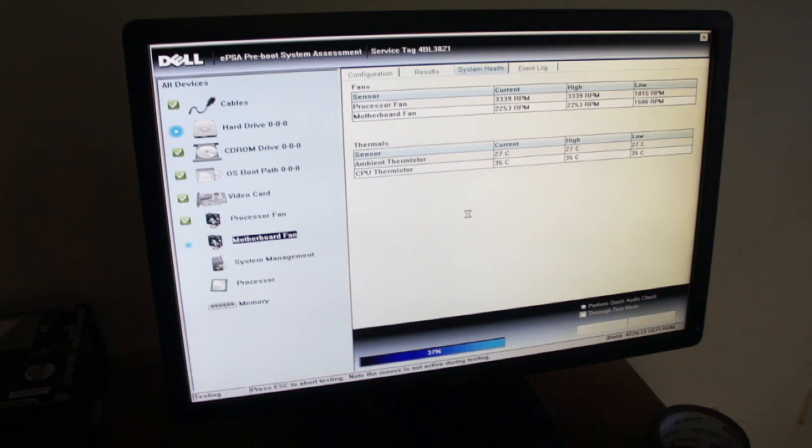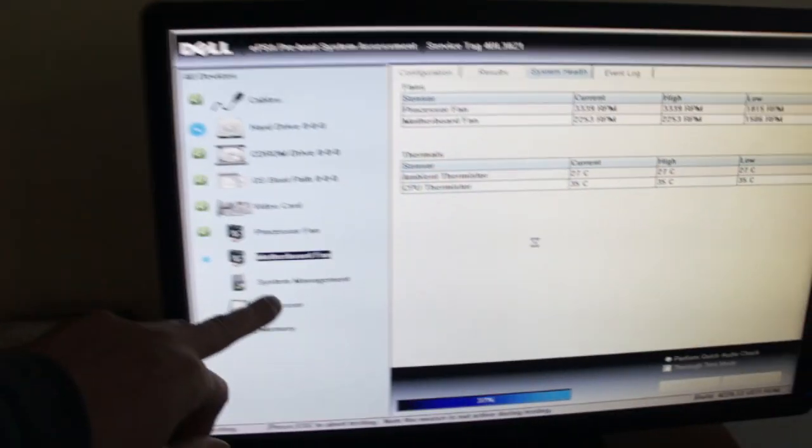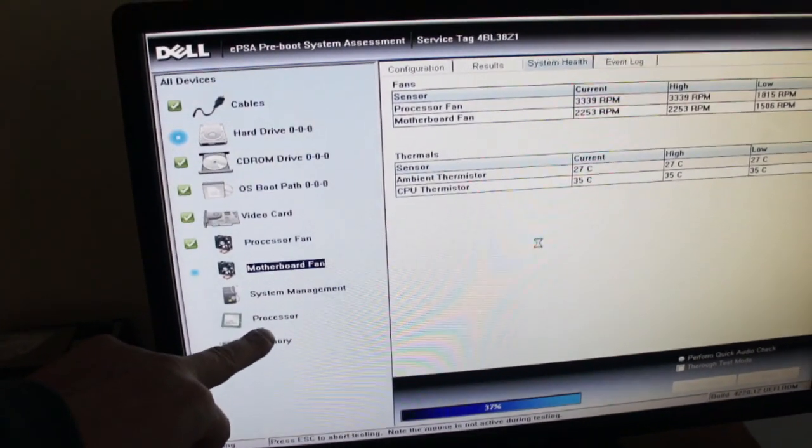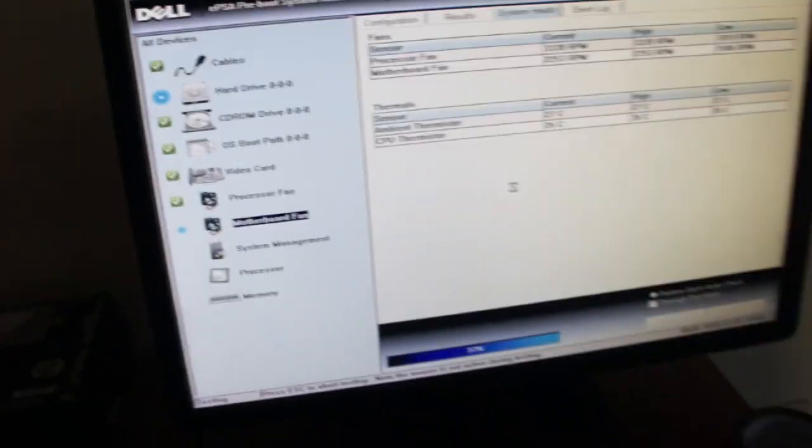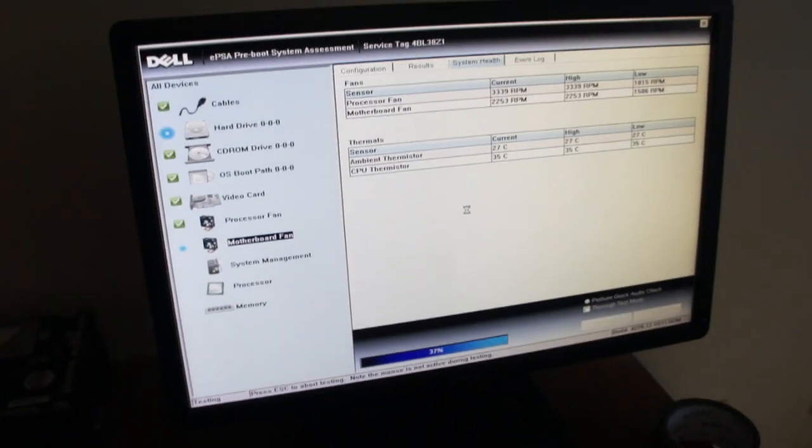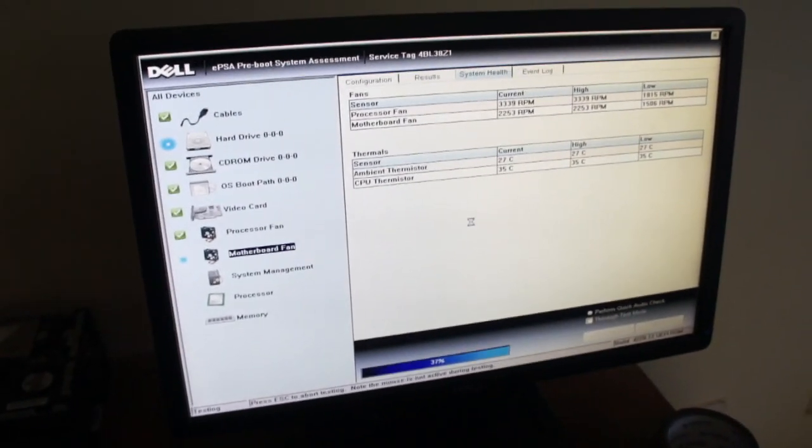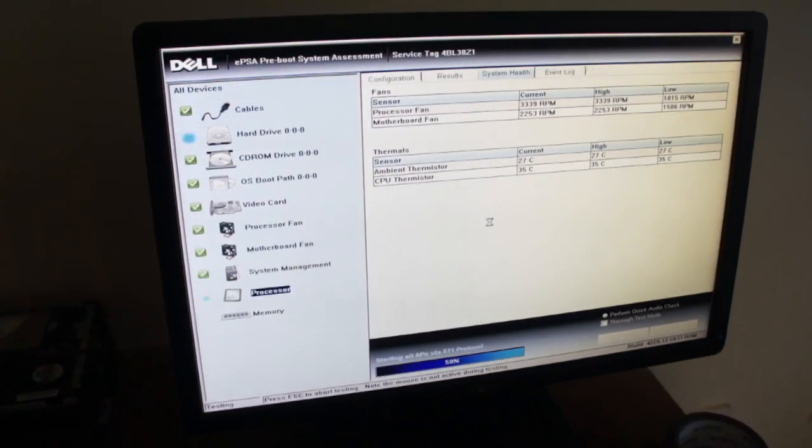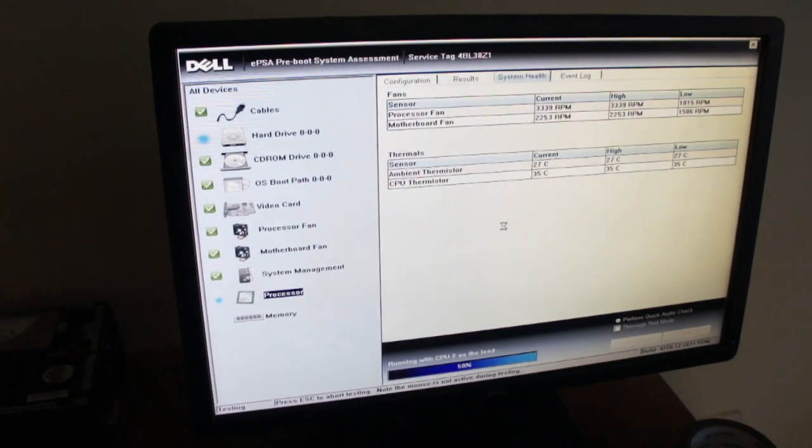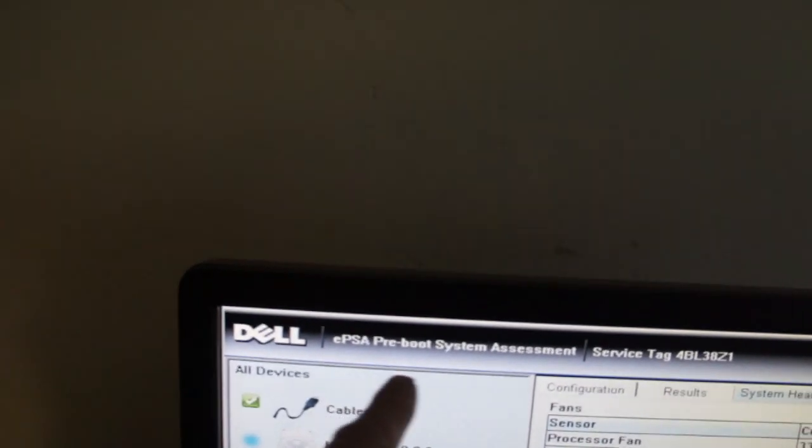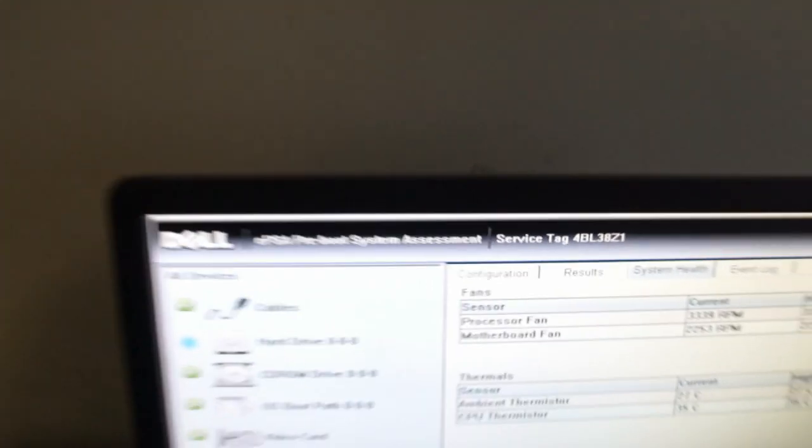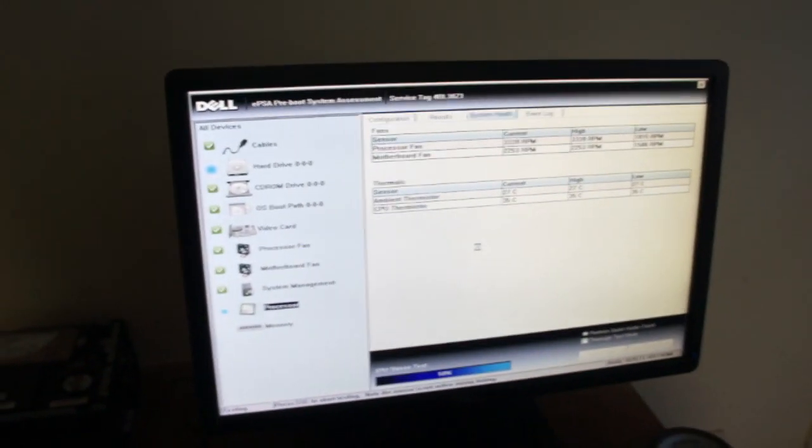But anyway that's useful. I'm not going to go through it all because the memory and the processor test will probably be long. This is a good built-in Diagnostics, or EPSA Preboot System Assessment.